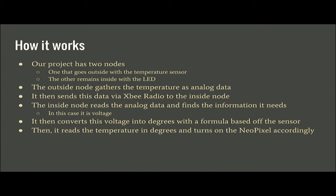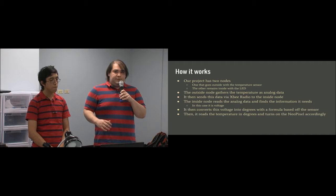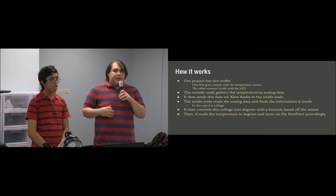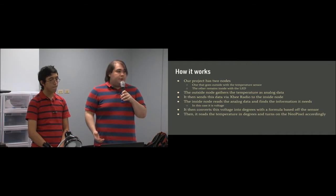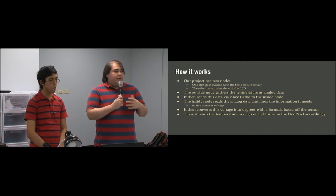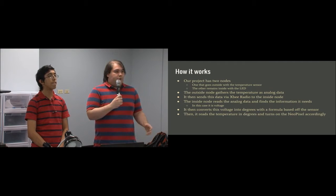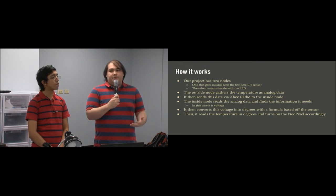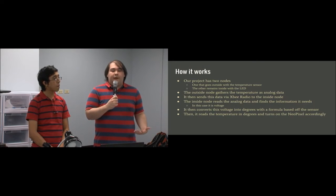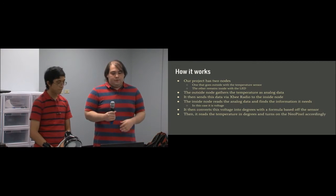The one inside is connected to an Arduino UNO board that takes the information it receives and converts it into a numeric temperature. From there it also has code to change the color of the lights to a specific color depending on what the temperature reading is.